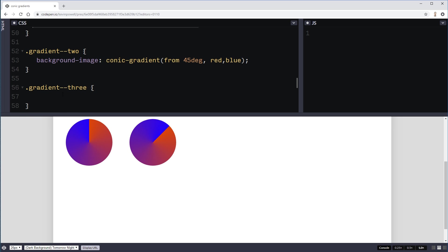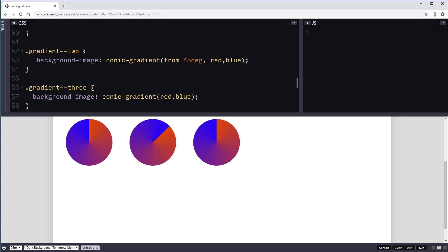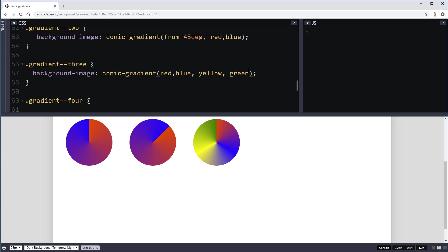Another thing we can do is if we need to, we can come in and have more colors. So I could go red, blue, yellow, green and have as many colors in there as you want. So there's no limitation obviously on that.